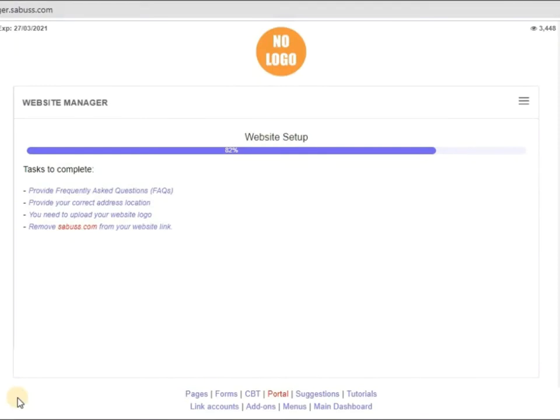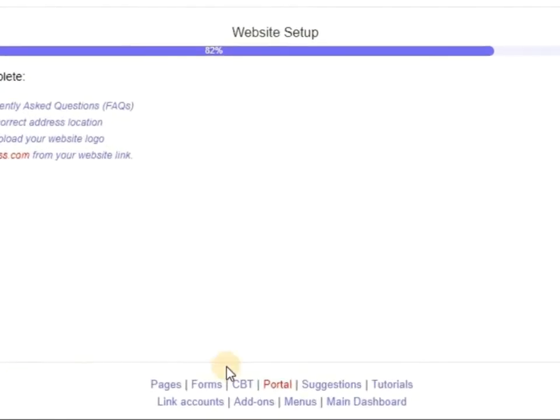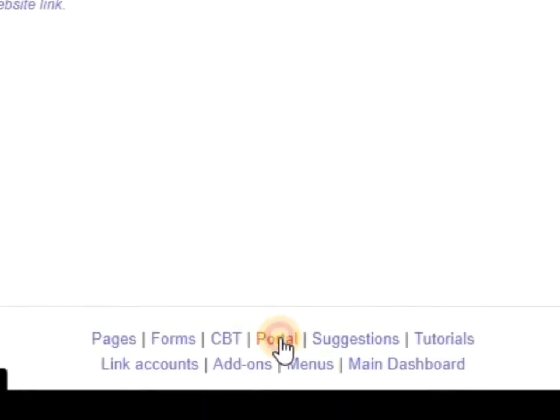Welcome to my tutorial. Let's see how we can configure price setup on our website manager or app manager. Let's go straight to portal.